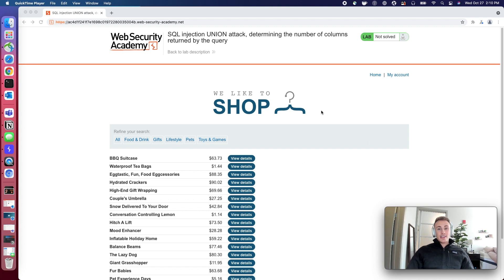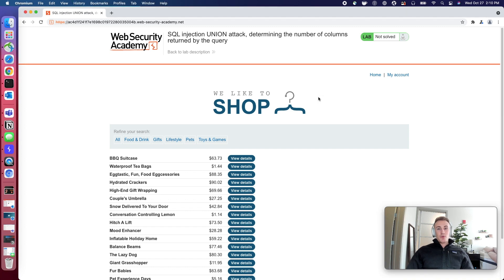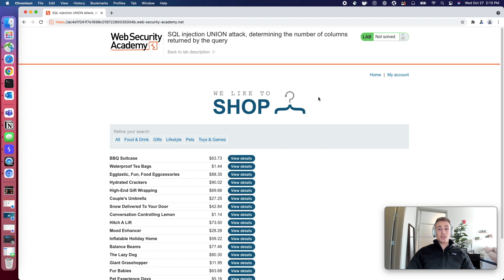So I went ahead and loaded up the lab. There's first a couple things that we need to understand. The lab description lets us know that the SQL injection is going to be in the categories parameter similar to how it was yesterday, but there is a couple nuances this time.